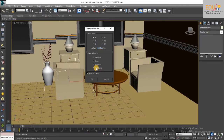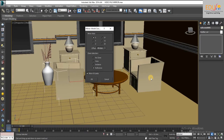Reference: mirrors a reference of the selected object to the specified position. References are like a one-way instance — any modifications made to the original object will be passed on to its reference, but any modifications made to a reference will not pass back to the original.